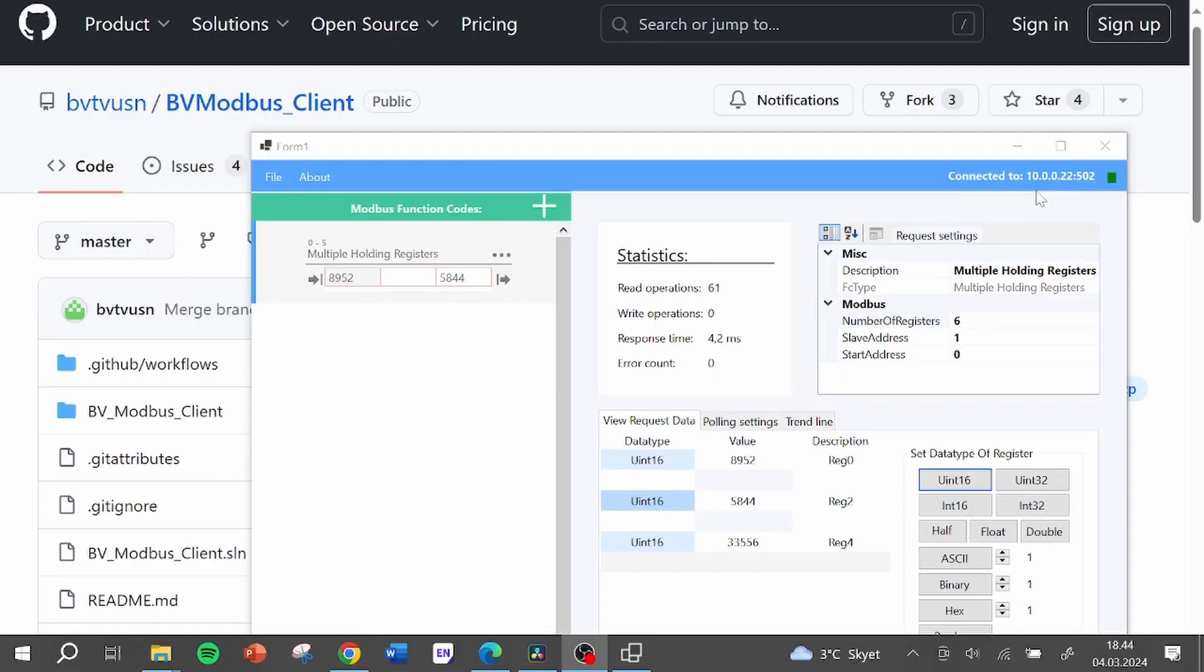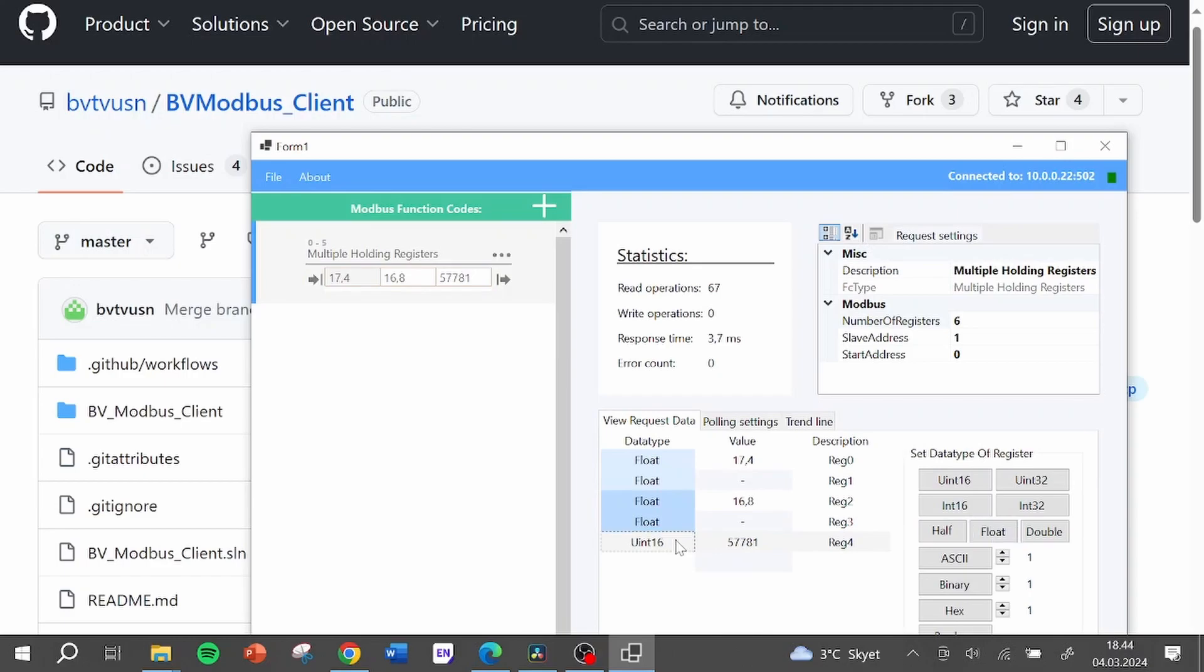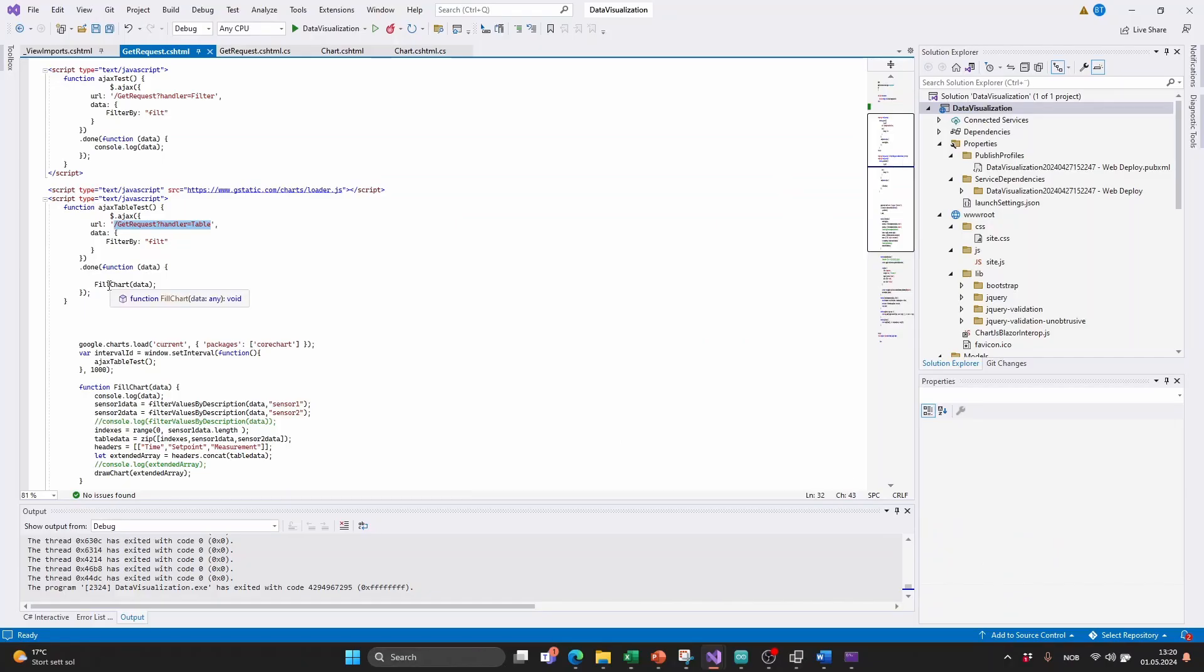If you want to manually read and write Modbus values, you can download the BV Modbus program that I have programmed. You will find it on GitHub. The code used in this video will also be available in links below.